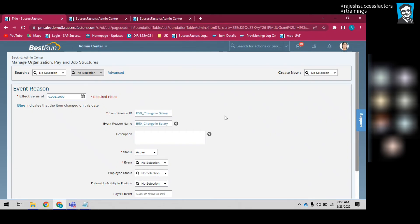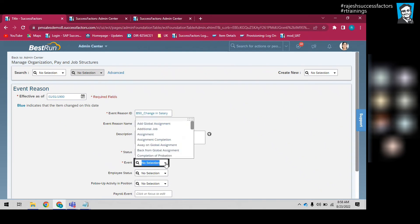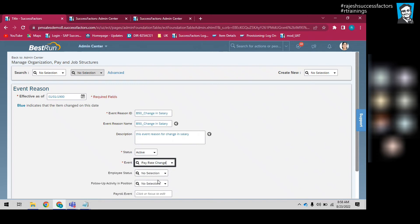I have written the event reason ID and event reason name. Now let me move forward. This event reason is associated with Pay Rate Change event. There is an event type Pay Rate Change.